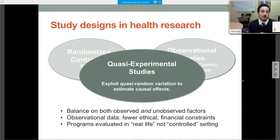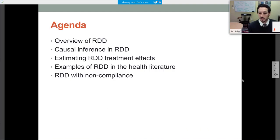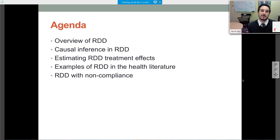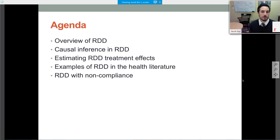In quasi-experiments, there's potential for balance on both observed and unobserved factors, similar to an RCT, but because the data are often observational, there are fewer ethical and financial constraints. There's also a wider range of exposures one can examine for prevention science, and it allows you to evaluate programs at scale as implemented in real-life, non-trial settings. Today I'll talk about one particular quasi-experimental design — regression discontinuity design — providing an overview, the theory behind causal inference, how to estimate a treatment effect, and fuzzy RDD with non-compliance.